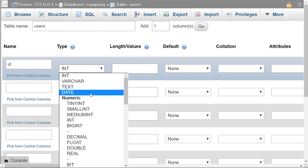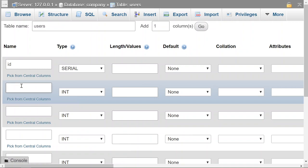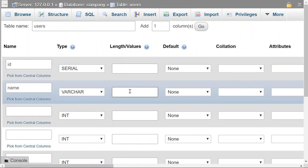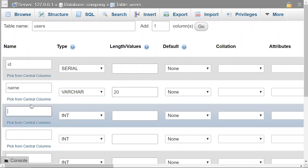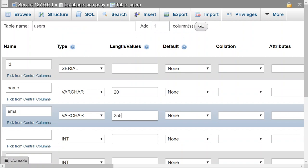We also need the name column. The name is going to be a varchar with a length of 20 — that's the max length for a name. Now we're going to do the email, which will also be a varchar with a length of 255 — that's the max length of an email.